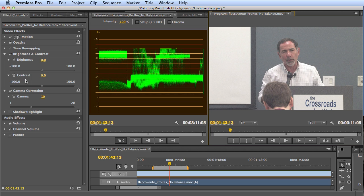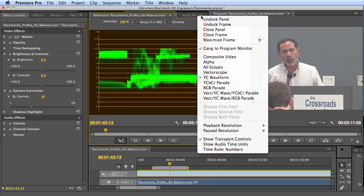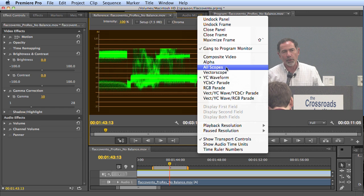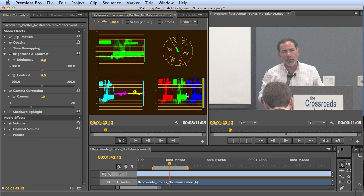This is the Waveform Monitor. These are the effect controls. Here's the timeline, and here's the video. You can see in the Waveform Monitor that you have a lot of other options. Click up here in the flyout panel — you see this is composite video. This is how you get this to match this. An alpha view, all the scopes available. You've got an RGB parade, a YUV parade, a waveform, and a vectorscope.